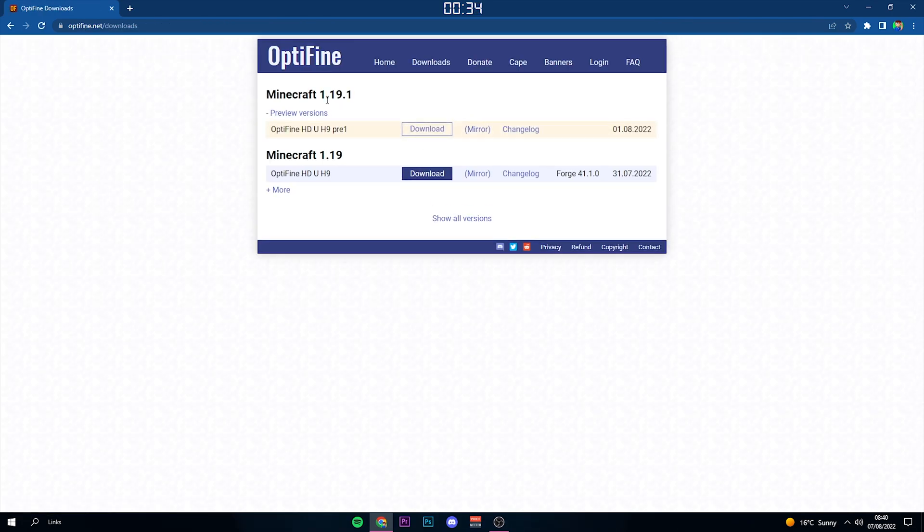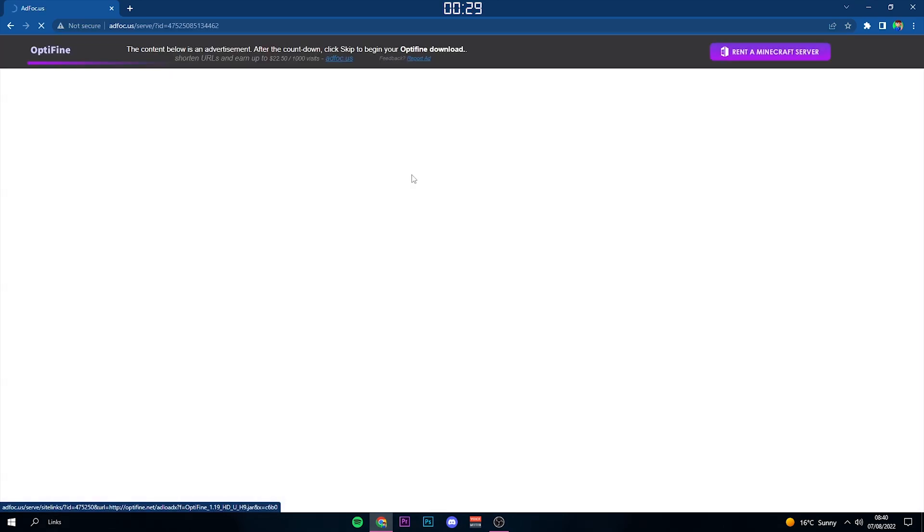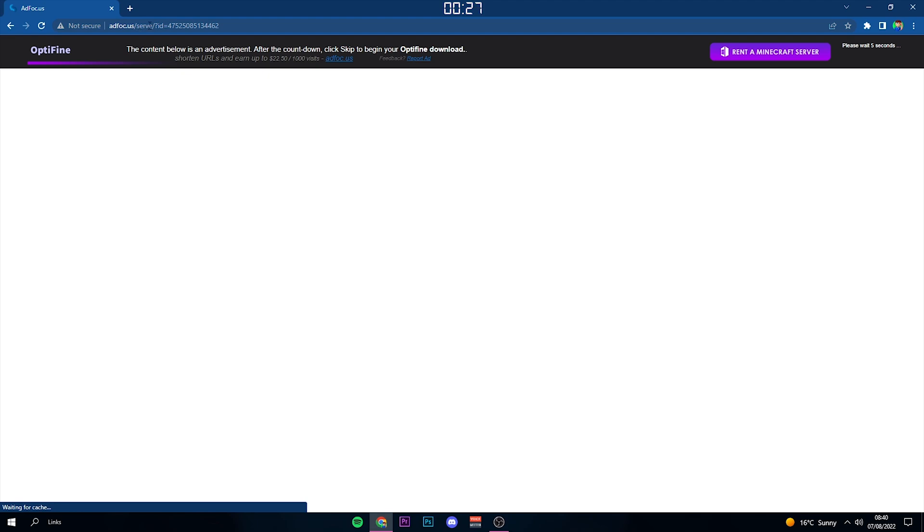Now this page is also linked in the description, so feel free to just do that. As you can see, there's Minecraft 1.19.1 or Minecraft 1.19. I'm going to use Minecraft 1.19 just for the tutorial.